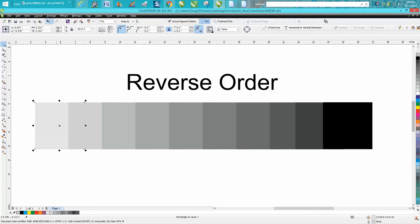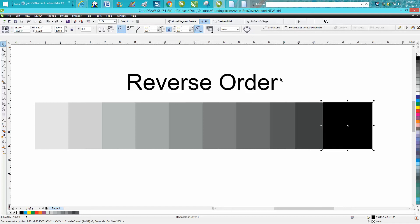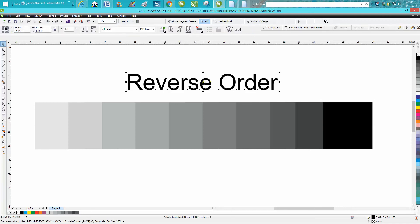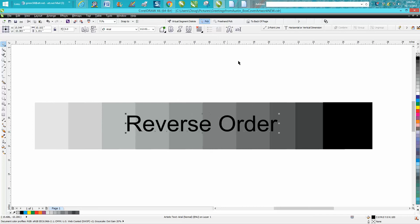I just took the 10 shades of gray from black, so black's on the very top. You know, I could put it to the back of the page, but if we want to, I'm going to reverse the order of this text and I'm going to put it in the back of the page.